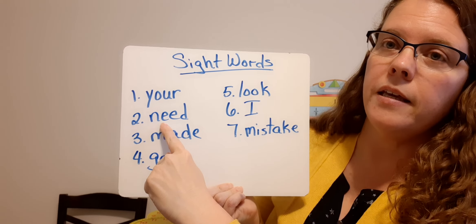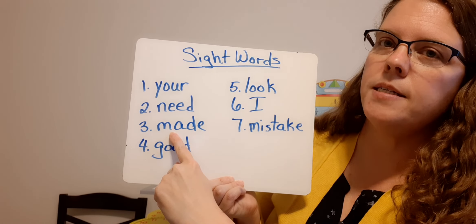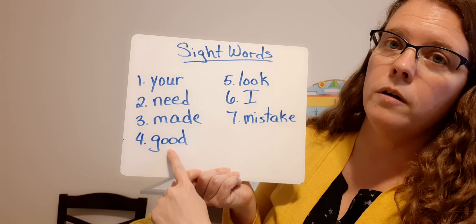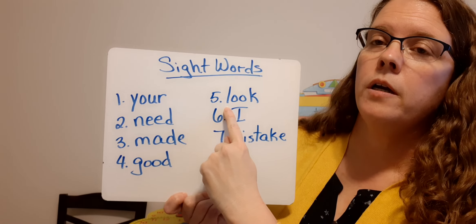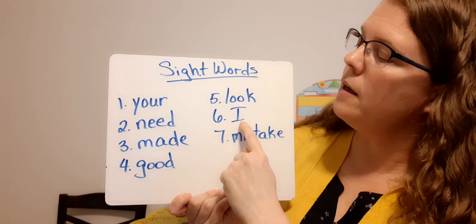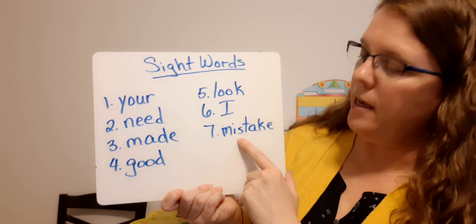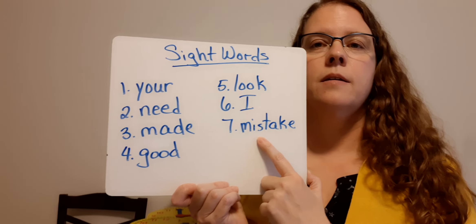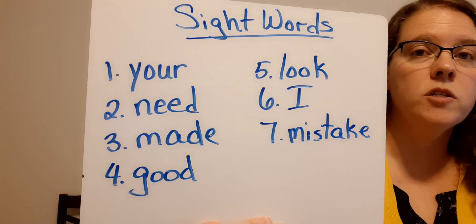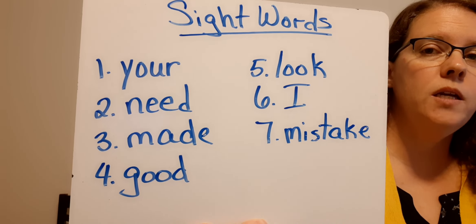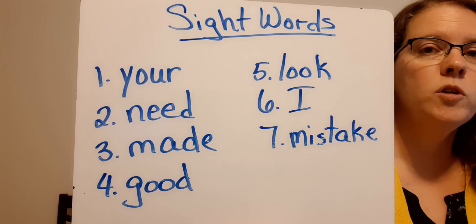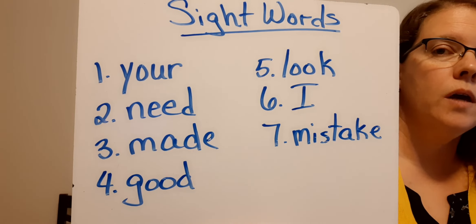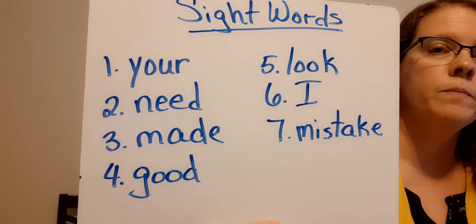Need, N-E-E-D. Made, M-A-D-E. Good, G-O-O-D. Look, L-O-O-K. I, that's when you're talking about yourself. I need a capital I. And then mistake. M-I-S-T-A-K-E. All right. So all these should be on an index card. So if you need to pause the video, go ahead and pause the video and copy them down. If you need help, ask mom or dad. I'm sure Bella would be happy to help you too. Okay. So write them down on index cards, each one on their separate index card. Pause the video if you need to.